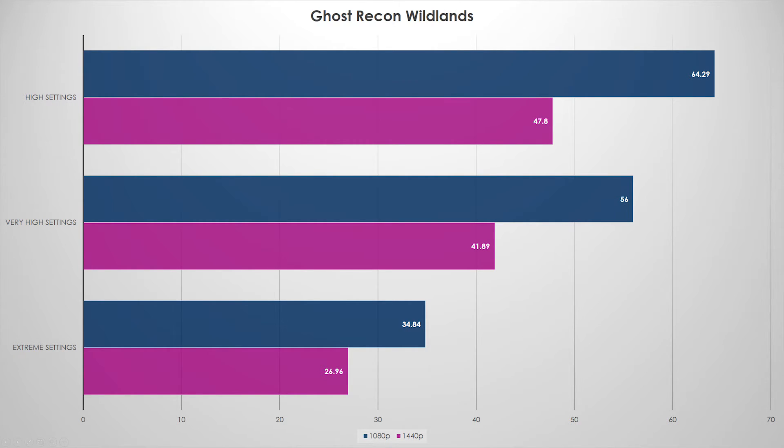Conclusion time. Is the RX 480 a 1440p gaming GPU for less than $250? Yes. Not 100% yes, but I would still say yes overall.